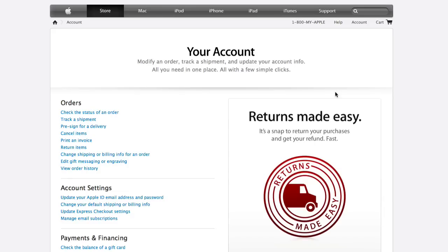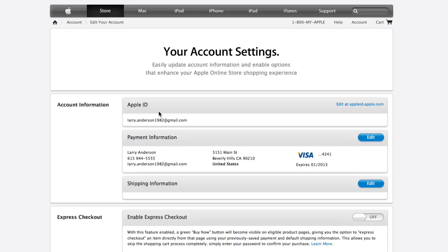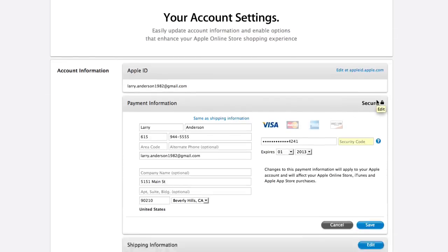Under Account Settings on the left, select Change Your Default Shipping or Billing Info. In the Account Information section, click on Edit on the Payment Info box.